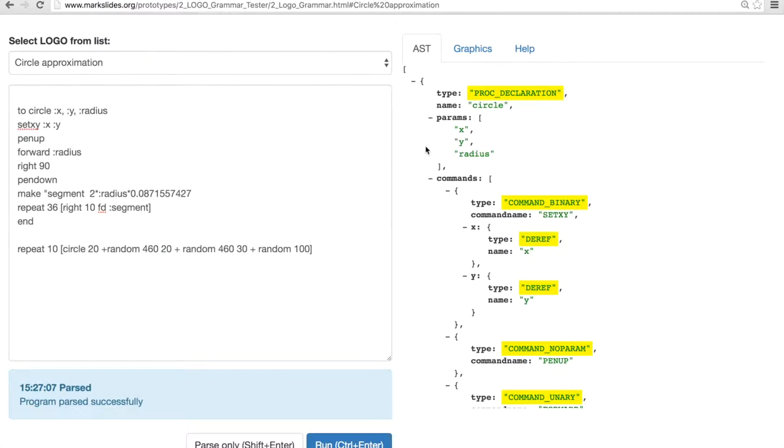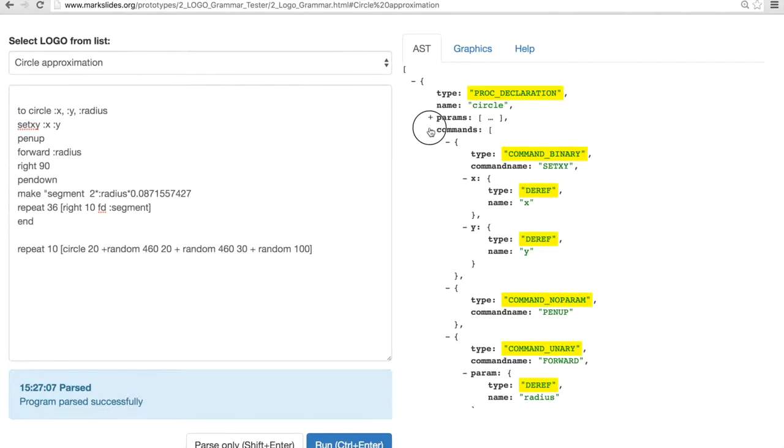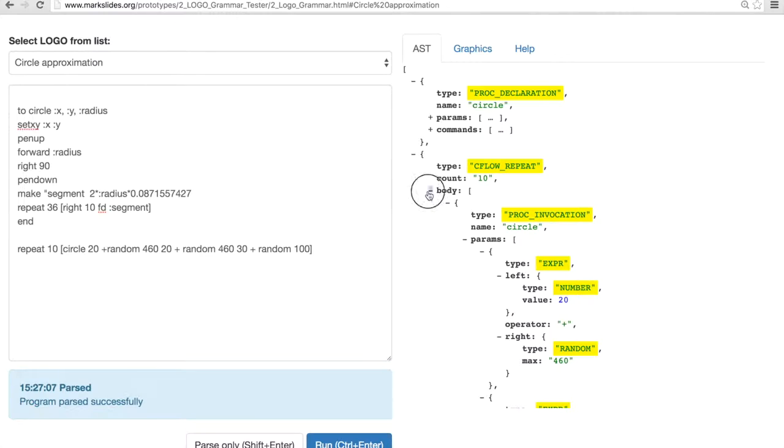And finally, there is an abstract syntax tree on the right. We can play around with it. We can see what is the representation of this program in our abstract syntax tree.